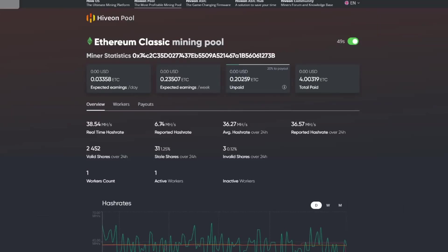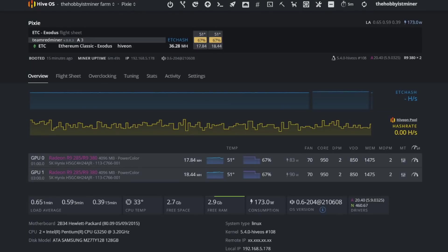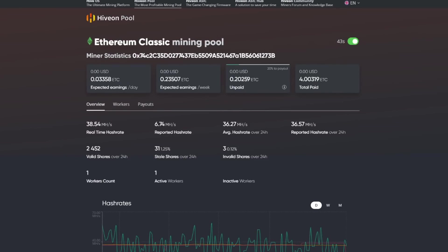So the real-time hash rate that is showing is 38.52. So it's showing, you know, if we refresh Hive OS here, okay, it's showing about—we're just going to do some estimates here. All right, so we are showing about a two megahash difference between what Hive OS is showing on the miner level compared to what is on the pool level.